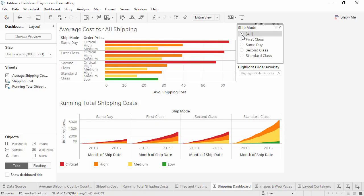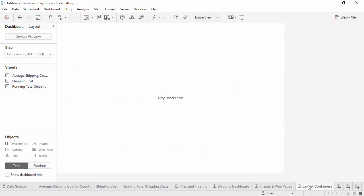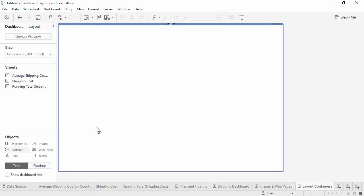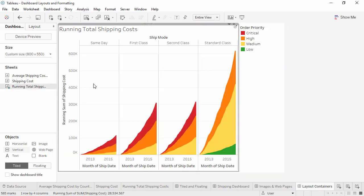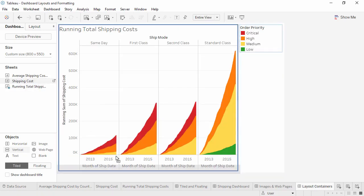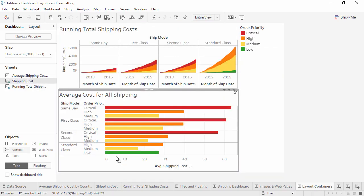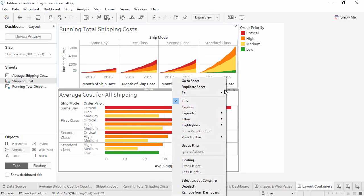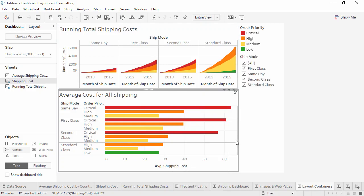Let's go to a blank dashboard and bring out a vertical layout container. We'll bring out running total and shipping cost below it. We'll click on the header for average shipping cost and bring out the filter for ship mode.